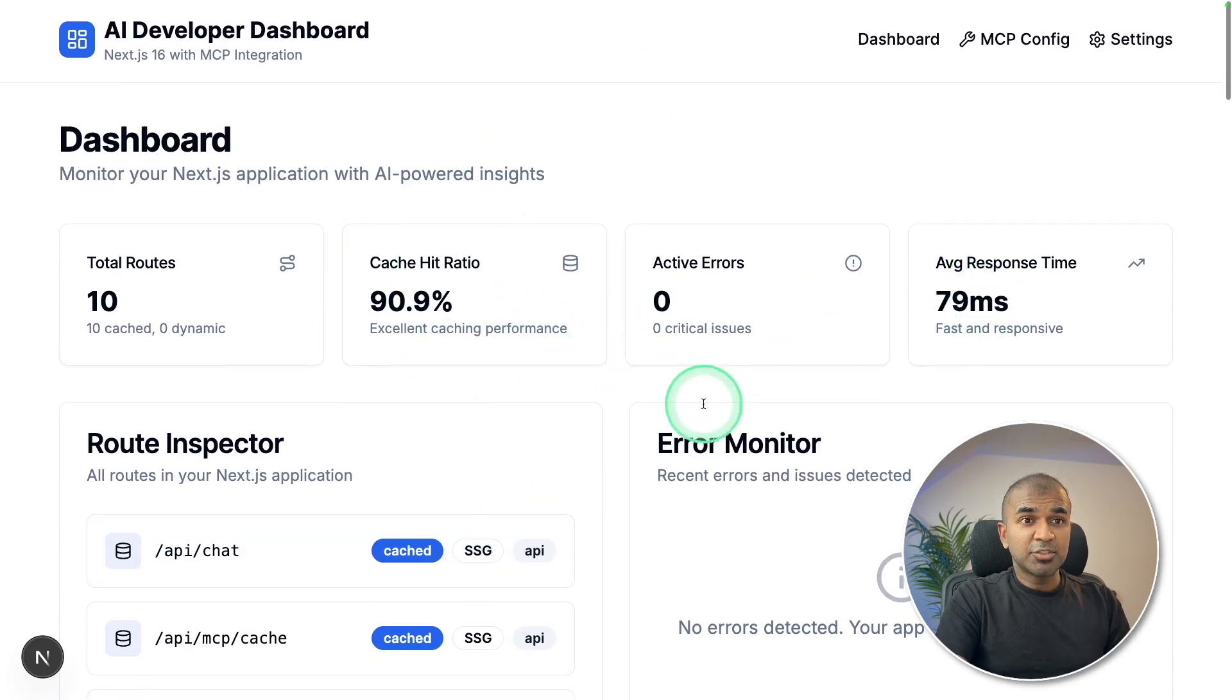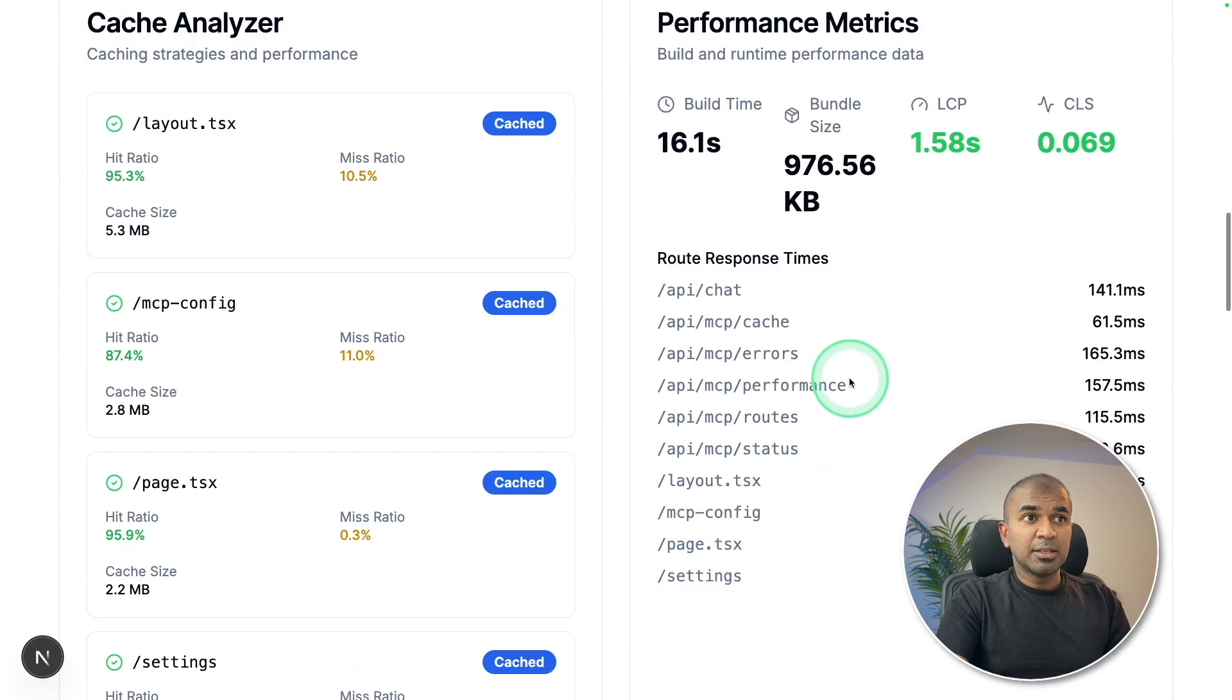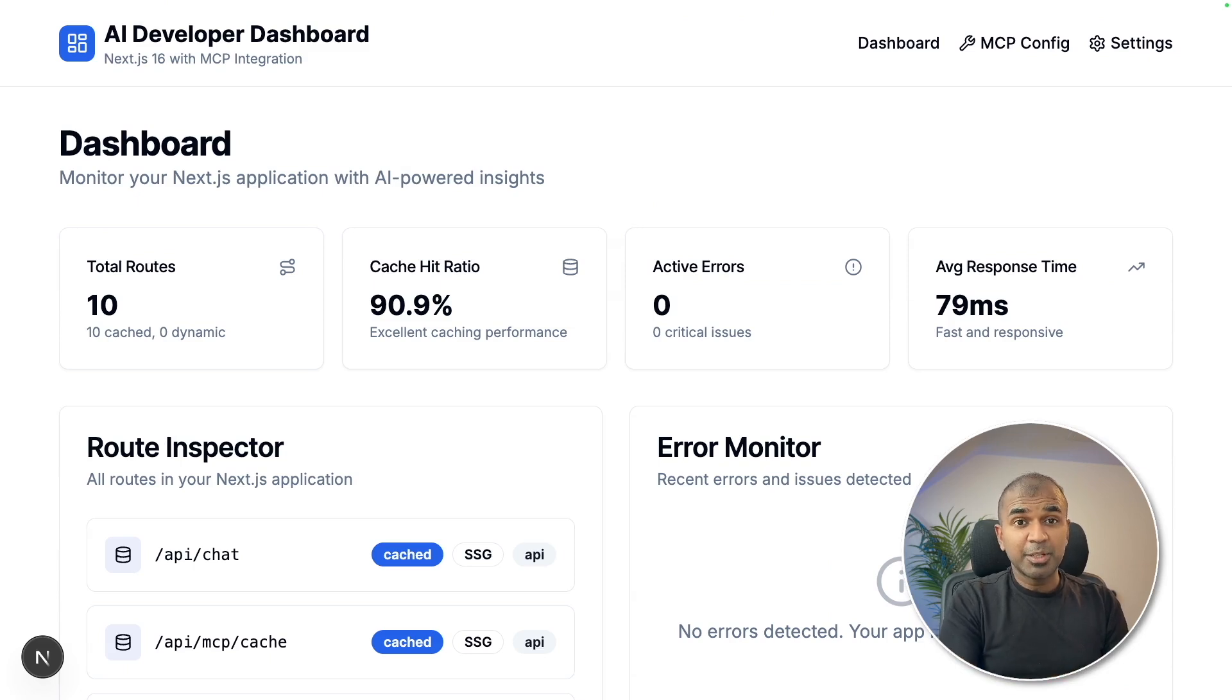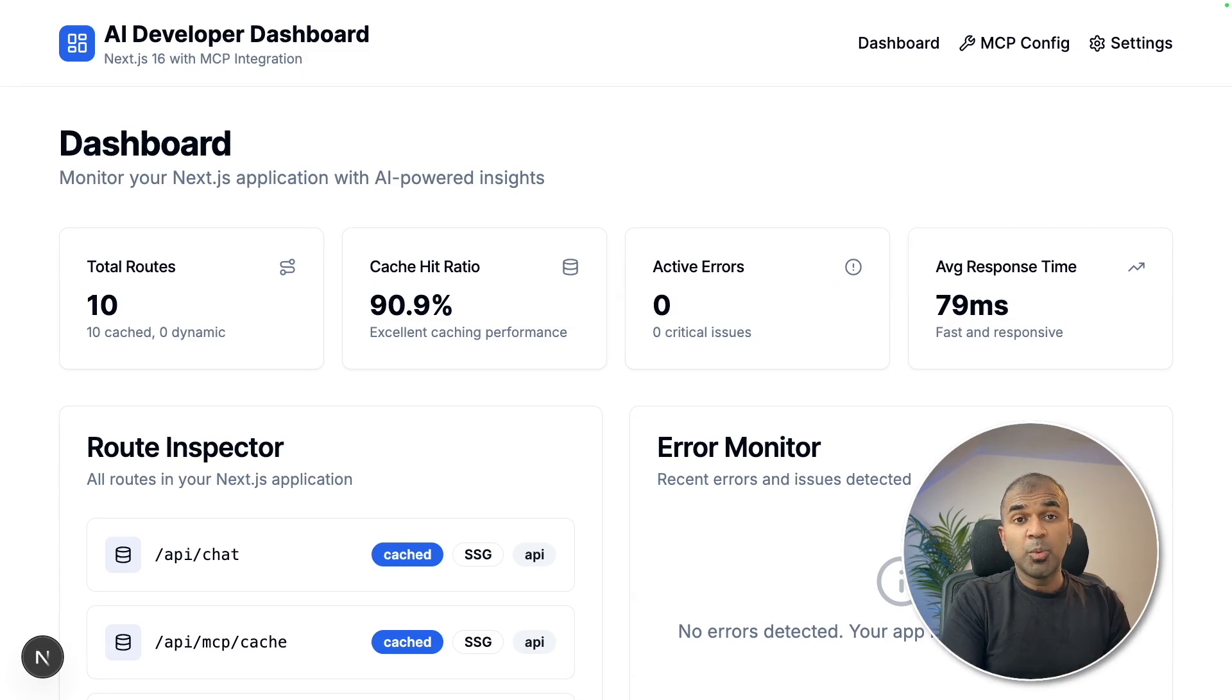Of the total number of routes and listing it like this average response time, cache hit ratio, performance metrics and cache analyzer. But the issue is that I haven't tested this application. It's crucial to test application generated by AI. So we need to put this into test.